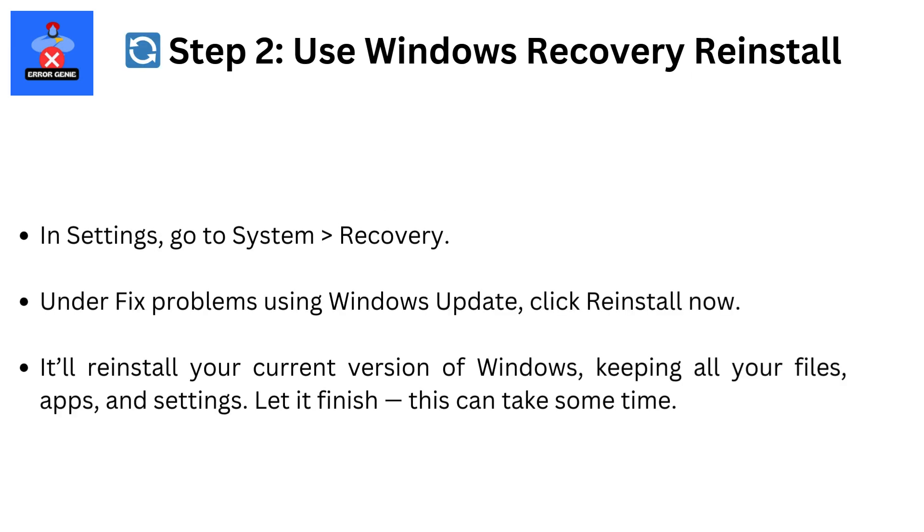Step 2: Use Windows Recovery Reinstall in Settings. Go to System, then Recovery. Under Fix Problems Using Windows Update, click Reinstall Now. It'll reinstall your current version of Windows, keeping all your files, apps, and settings. Let it finish. This can take some time.